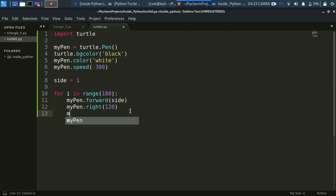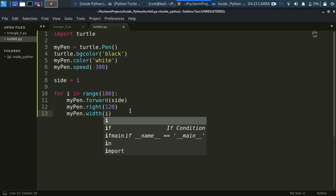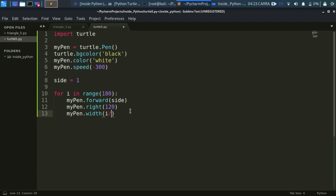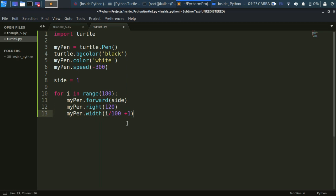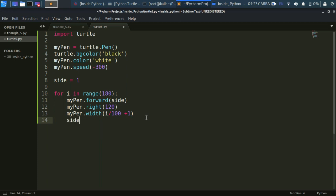Now let's set the width of the pen. myPen.Width will be i divided by 100 plus 1. This works best for me in all the tutorials. i is a dynamic variable, its value changes through every recursion of the loop, so the width also changes side to side. Now let's keep on increasing the side by 5, so the side will increase by 5 each time. We created the triangle.